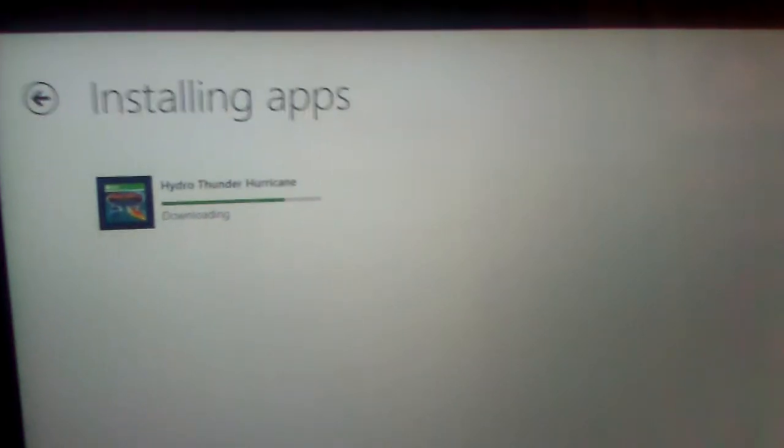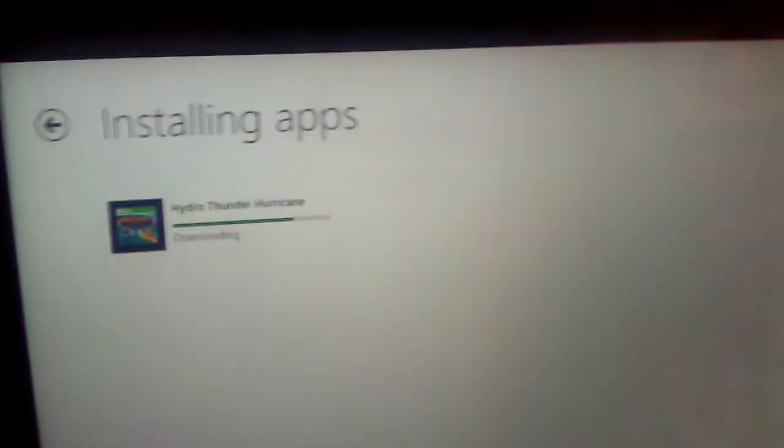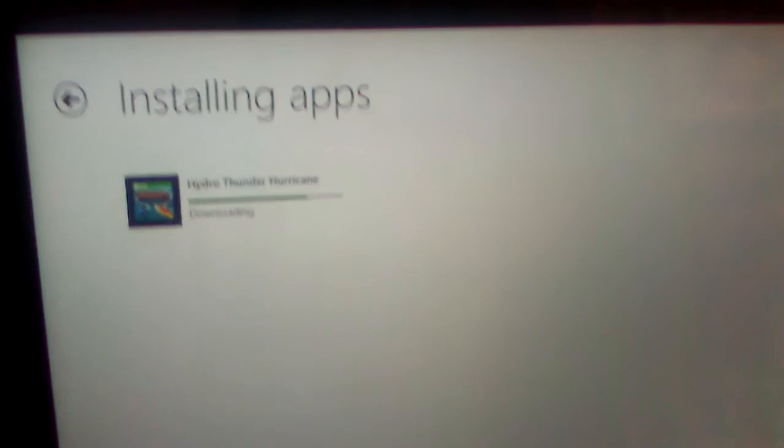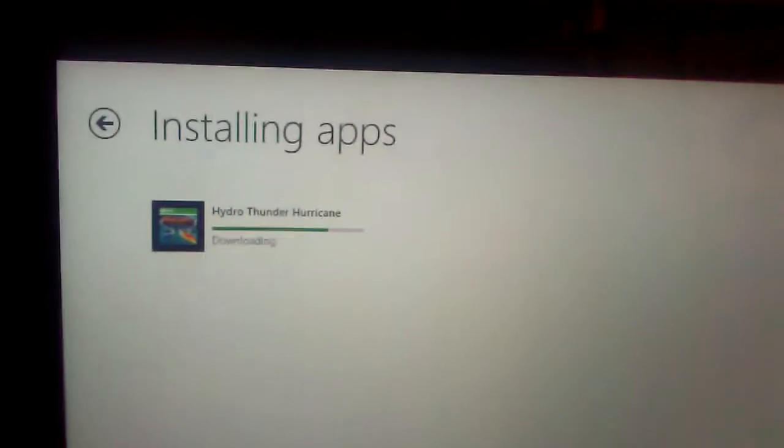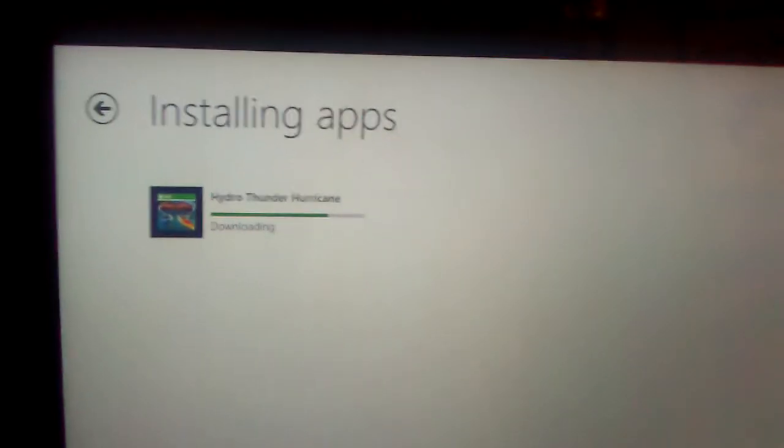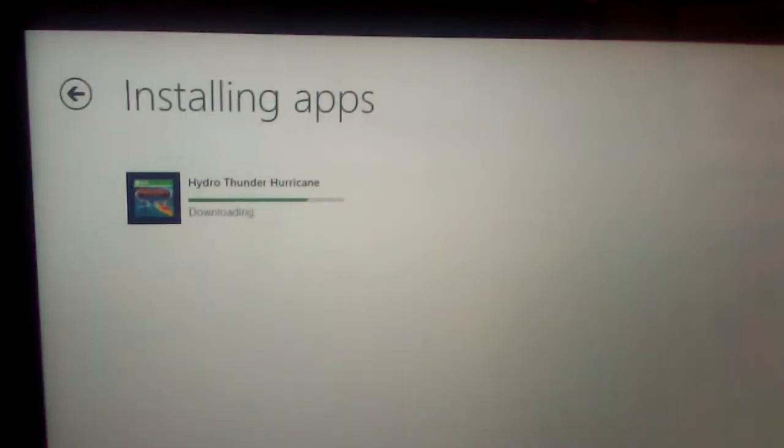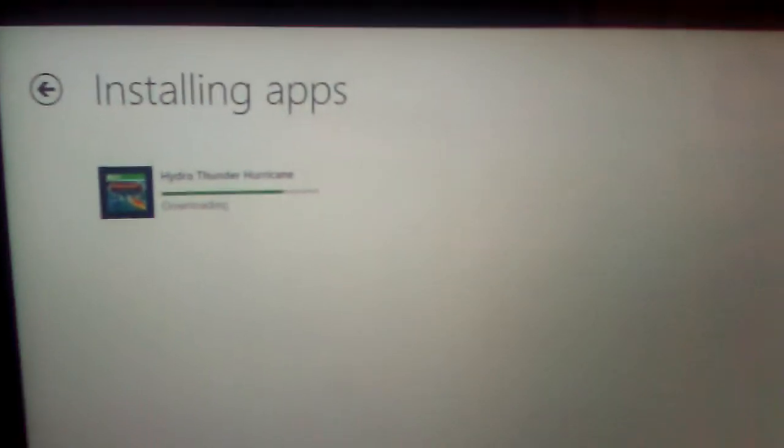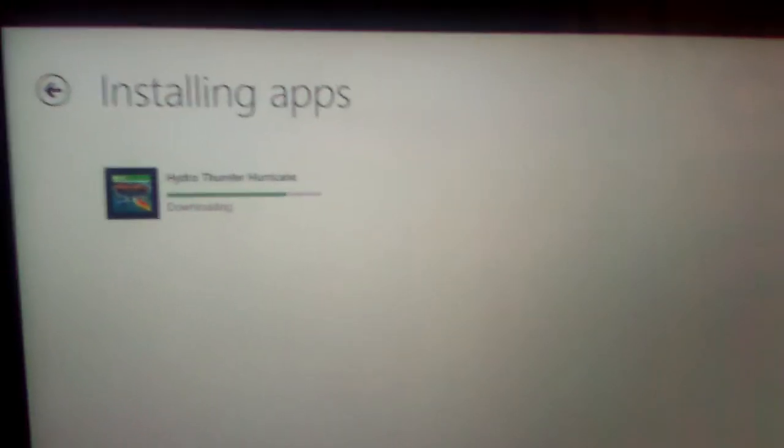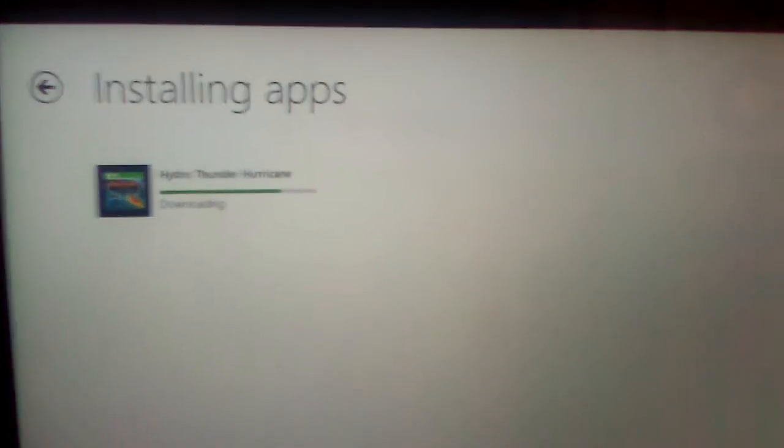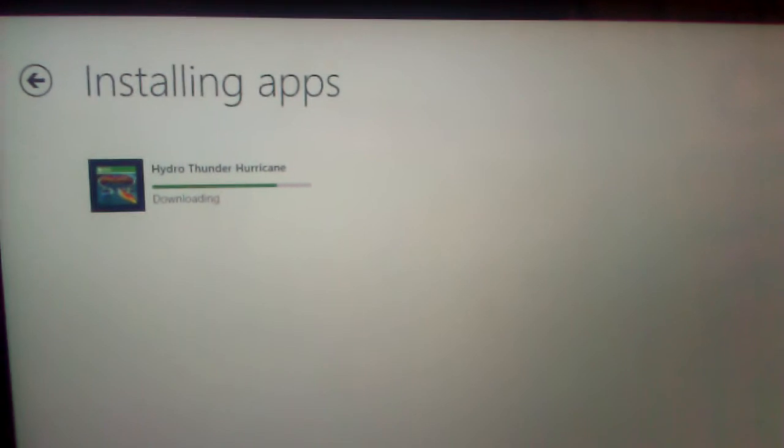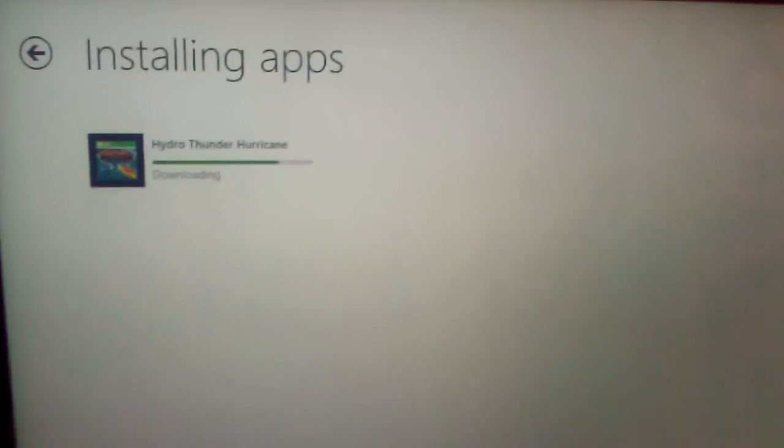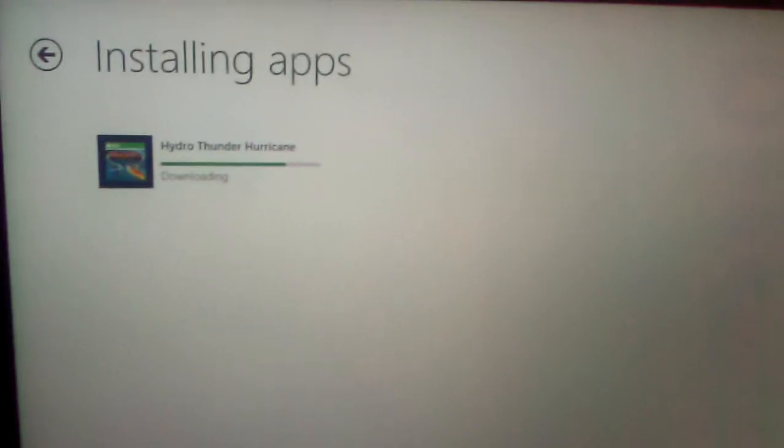All right guys, gals, geeks and gamers, we're here from newangel.net and I wanted to bring you one more little video. Something we've talked about here on the blog is, if you buy an app in the Windows 8 App Store, where else can you get it?